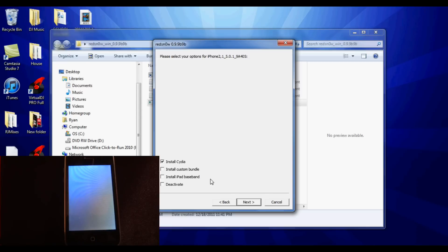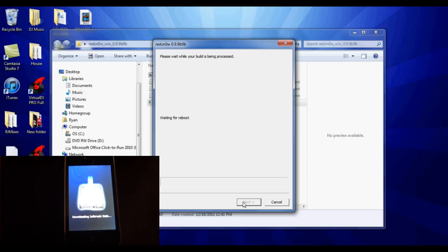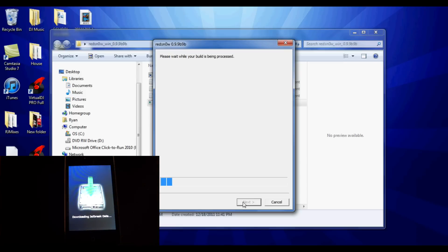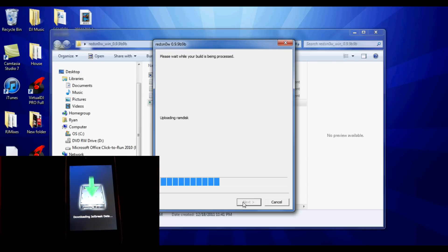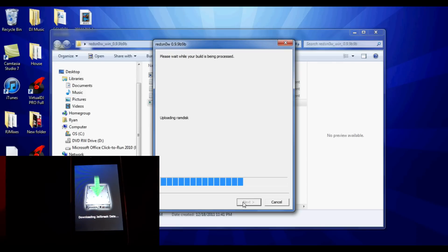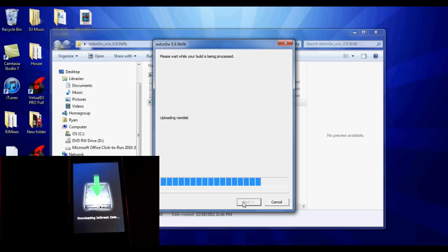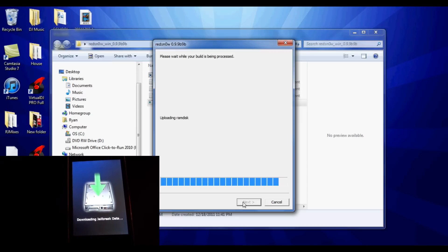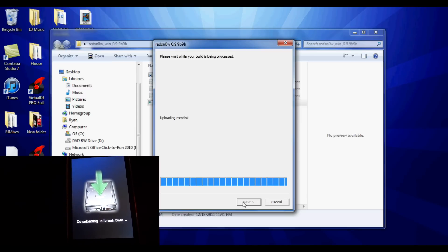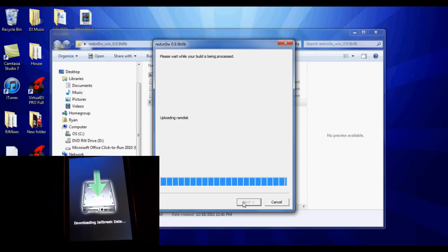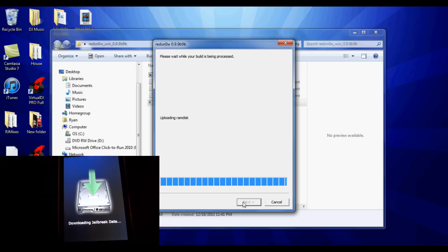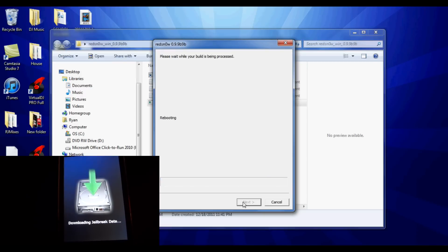So now we can go ahead and click next and the installation will begin on our device. And for those of you still wondering, yes, this is still a tethered reboot. You're still going to have to boot your system tethered, but it's not that hard - all you have to do is go into RedSnow, click extras, and click just boot.